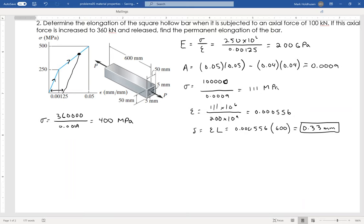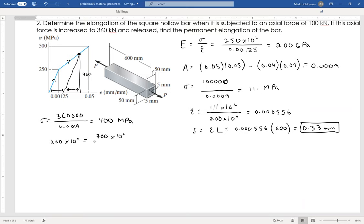To figure out how much it springs back, I know the slope of the unloading line and the height — 400 megapascals. Using slope equals rise over run: slope is 200 times 10 to the ninth, rise is 400 times 10 to the sixth. Solving for the run, I'll call it value A, gives A equals 0.002.